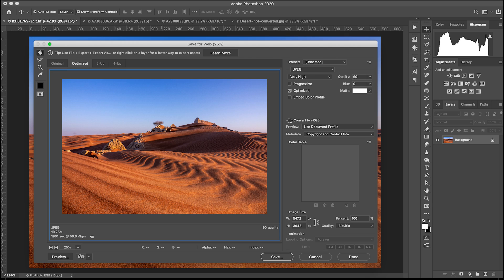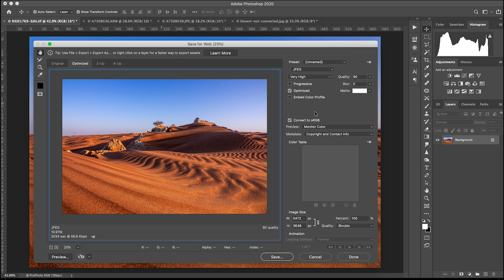I know I went off on a bit of a tangent there, but there is so much to learn about this. So if you are using the Save for Web function or Export As, just keep 'Convert to sRGB' checked, since sRGB is used by most web browsers and apps. You want to be in the same color space as those web browsers so the colors look exactly the same. Keep the preview set to 'Monitor Color' — then what you see in the preview is what you'll get when you export the image.